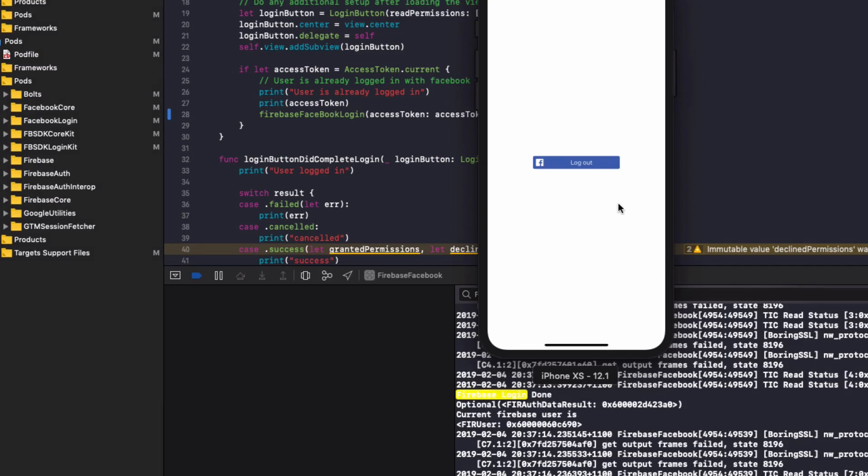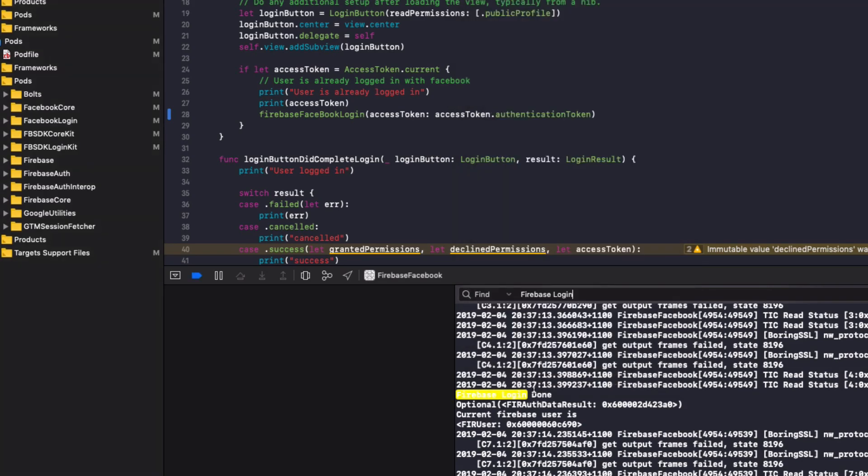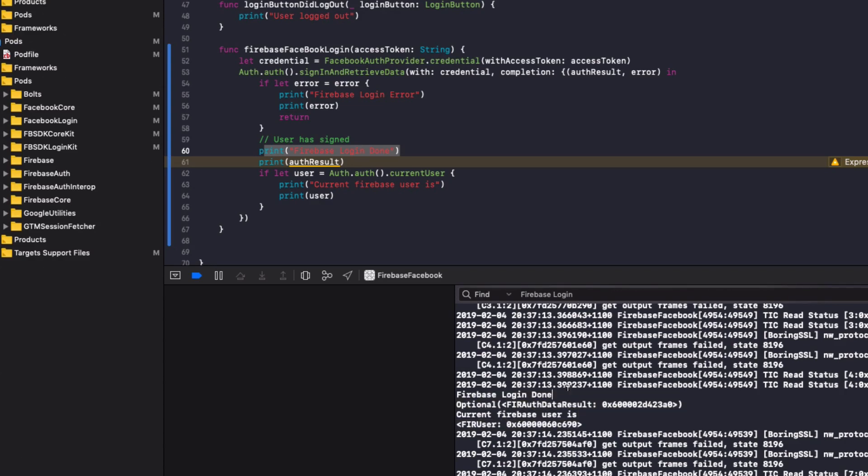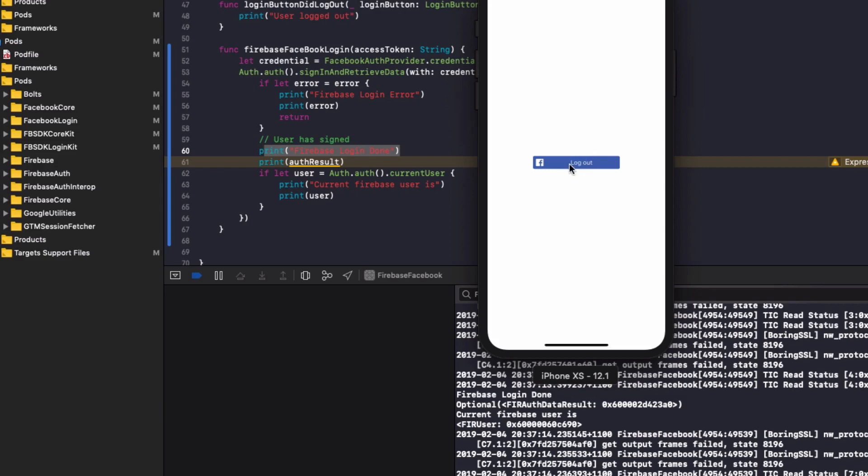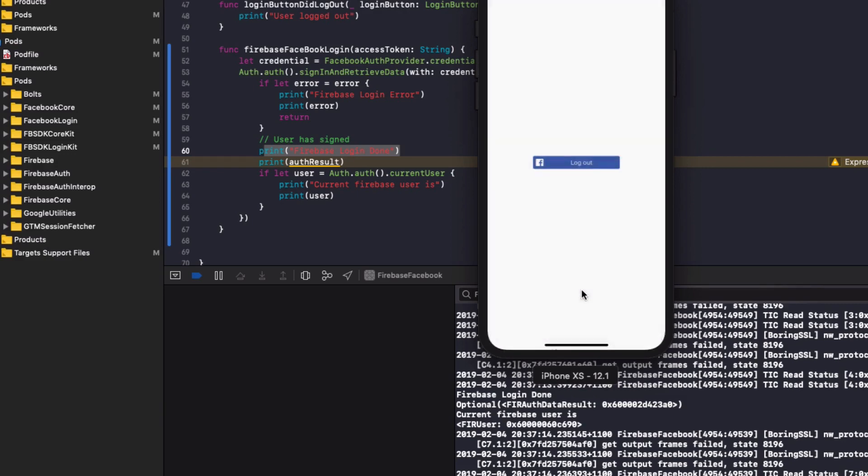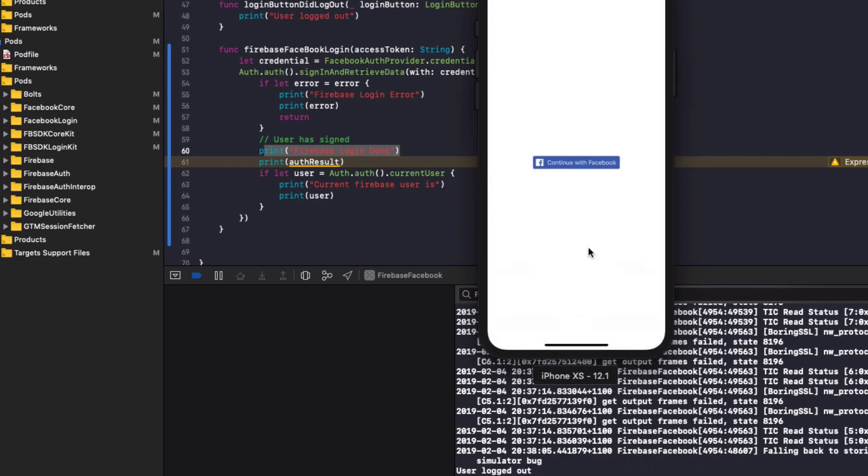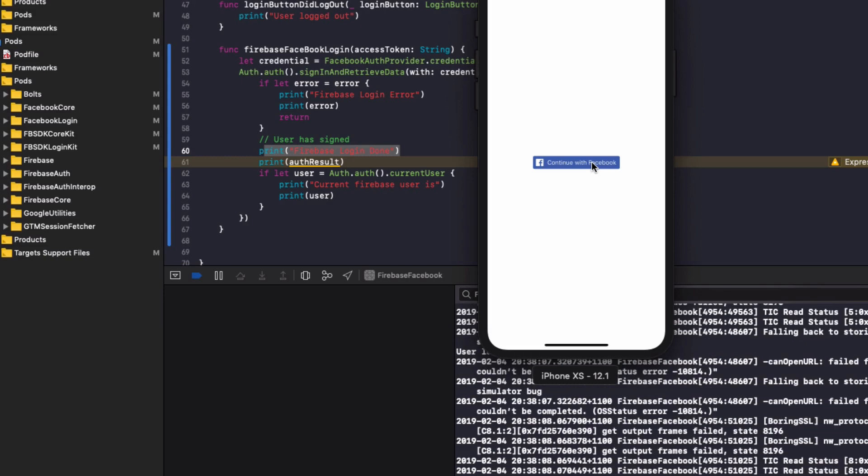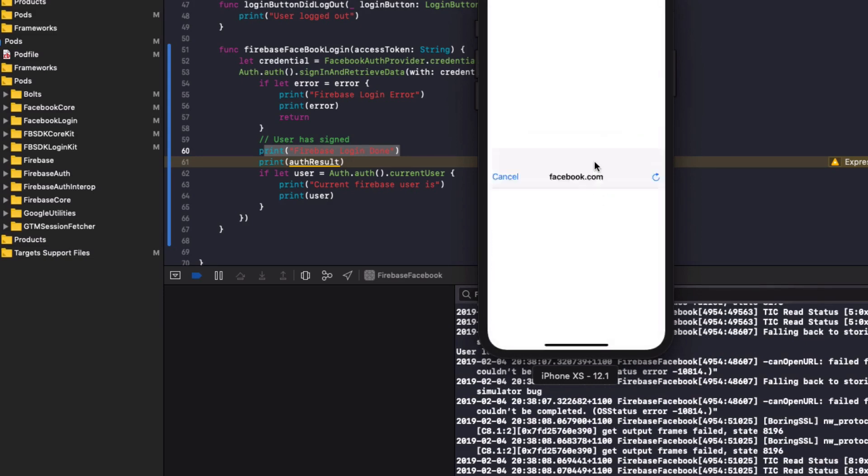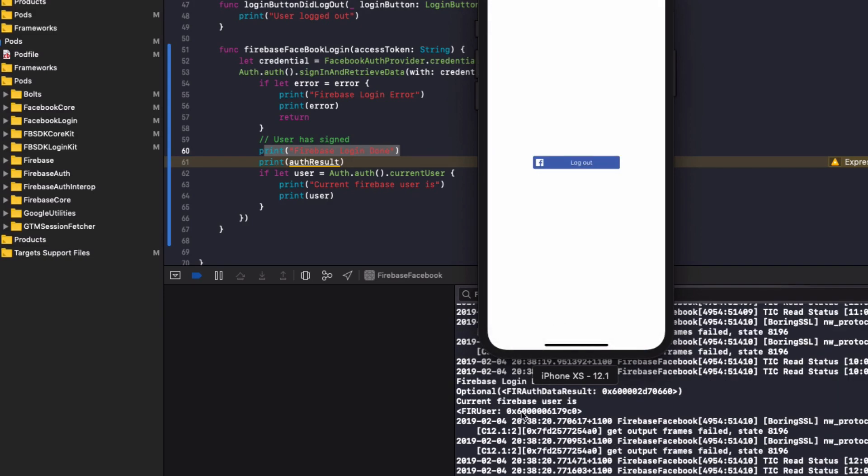Our app's run and I was already logged into the app with Facebook. So we can see in the console here we have Firebase login done. So our Firebase login was completed successfully using our Facebook login. And then we can see the authentication result here and we can see what the current Firebase user is. So if I then log out of Facebook, then log back in, we'll hit continue. We can see in the console, it prints out the current Firebase user.